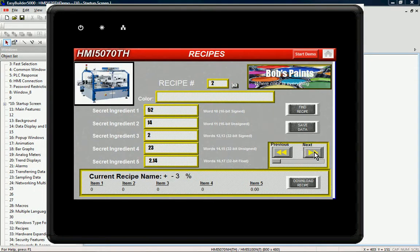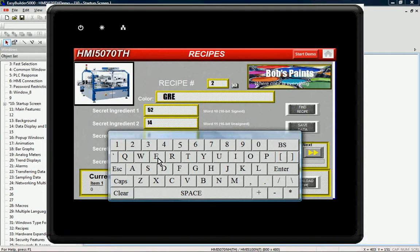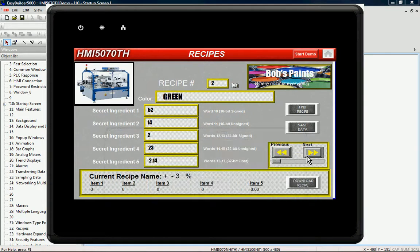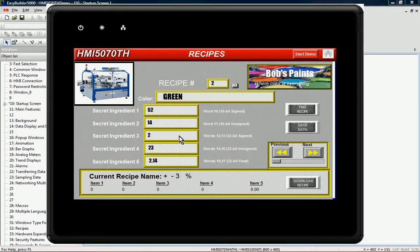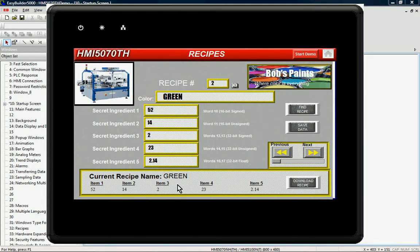I can toggle to my next recipe and update the name for that recipe and so forth. If I want to toggle that recipe into my PLC, we can represent the PLC down here for the current recipe name. Hit download recipe, and I've just transferred my green recipe into my PLC.